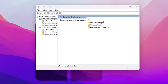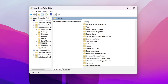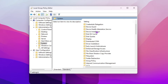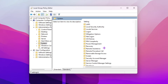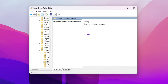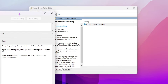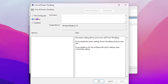Once that window opens, go to Computer Configuration, then Administrative Templates, then the System folder. There you will find the Power Management folder — scroll down until you find it. Go inside Power Management and you will find the Power Throttling Settings folder. Open it.